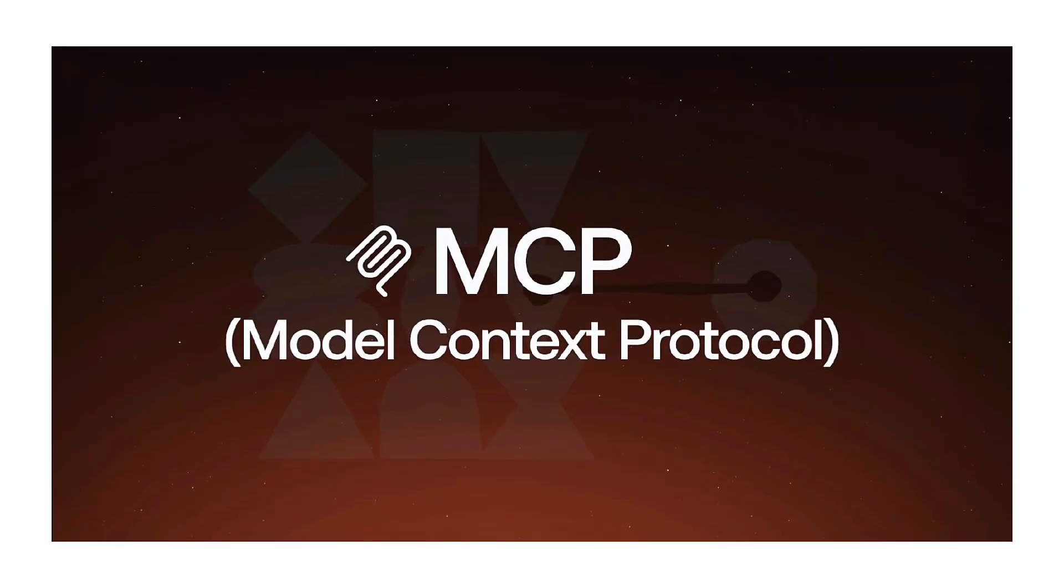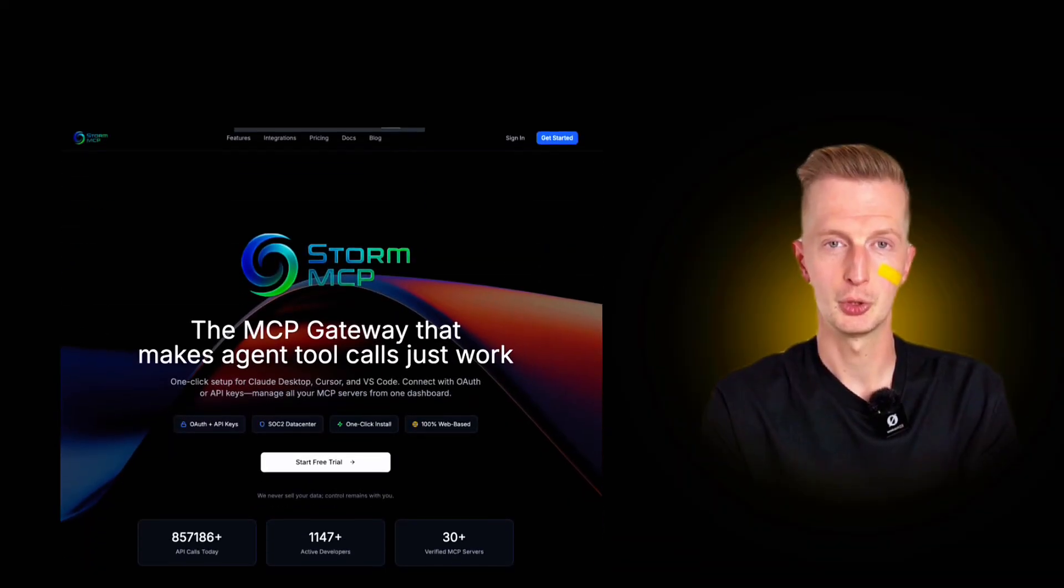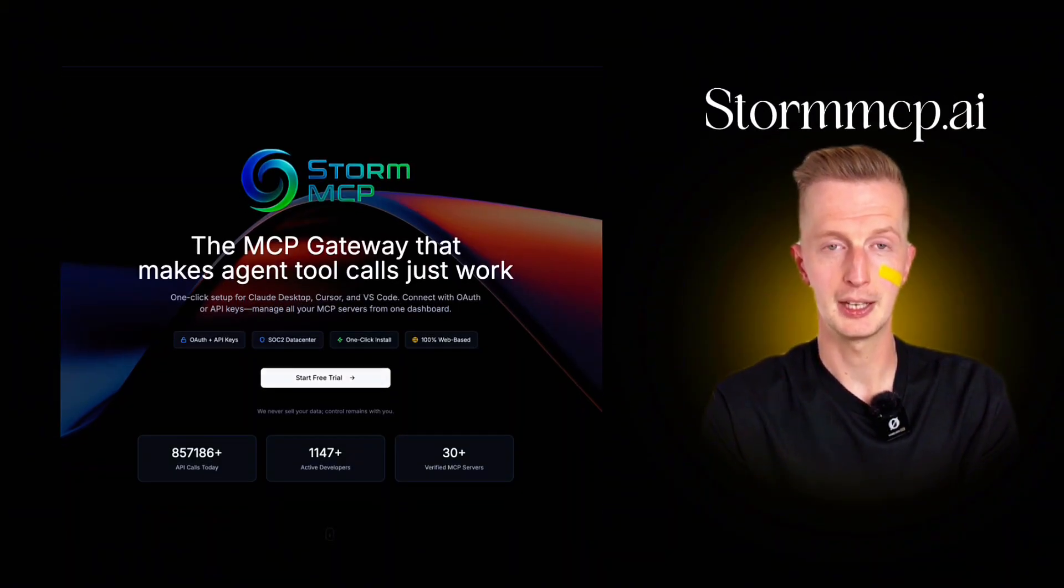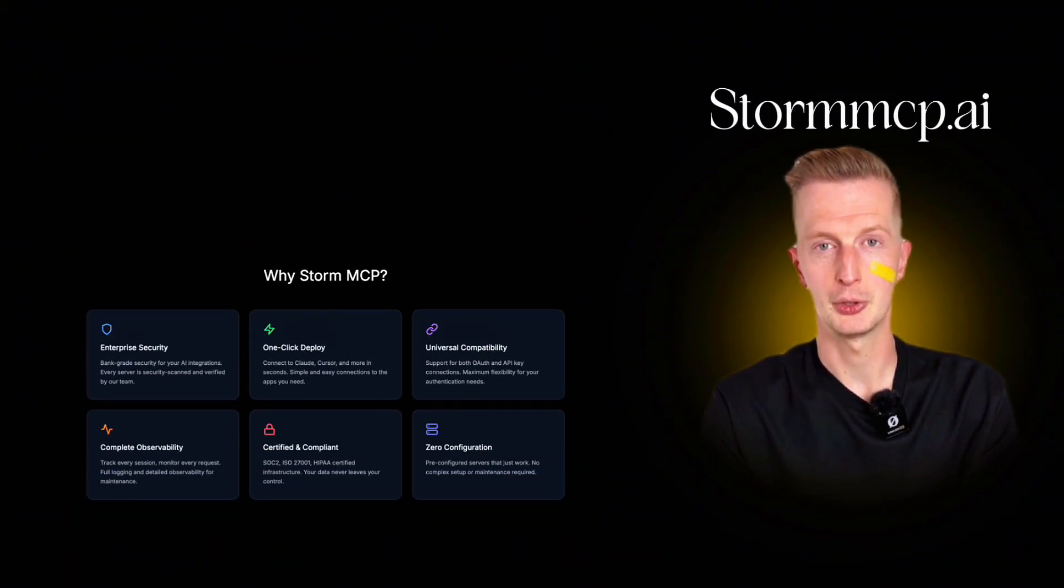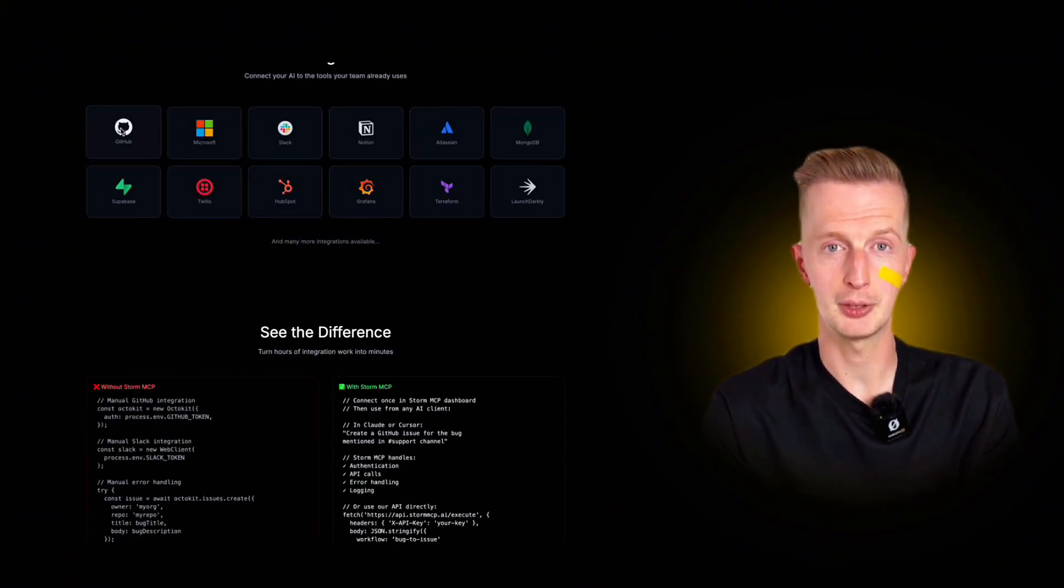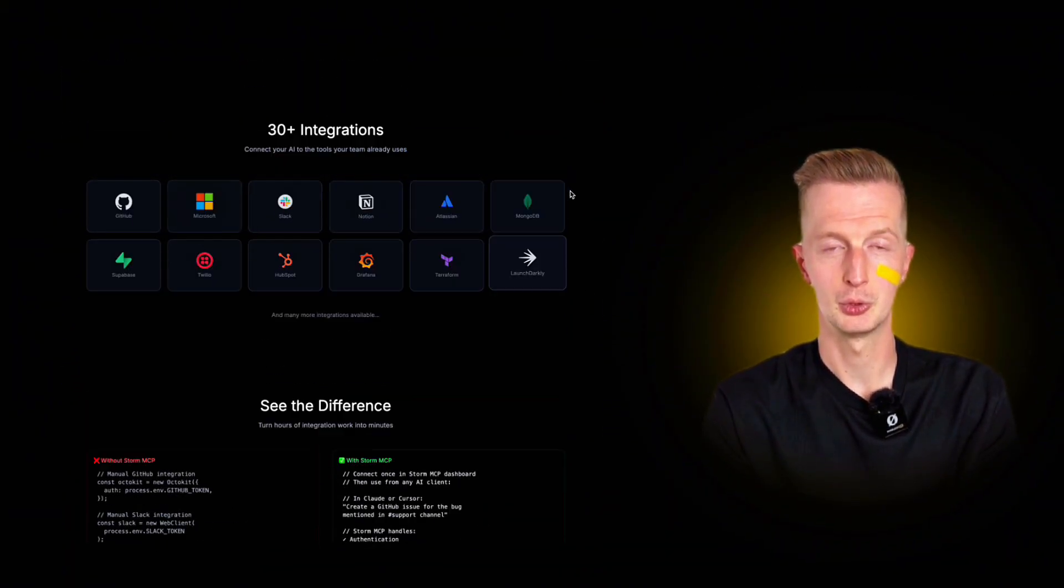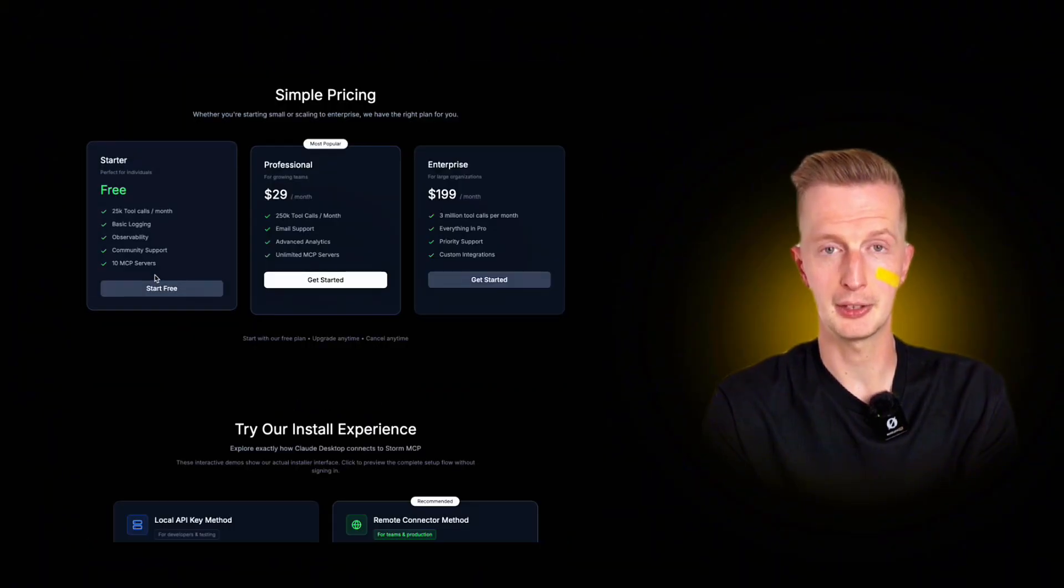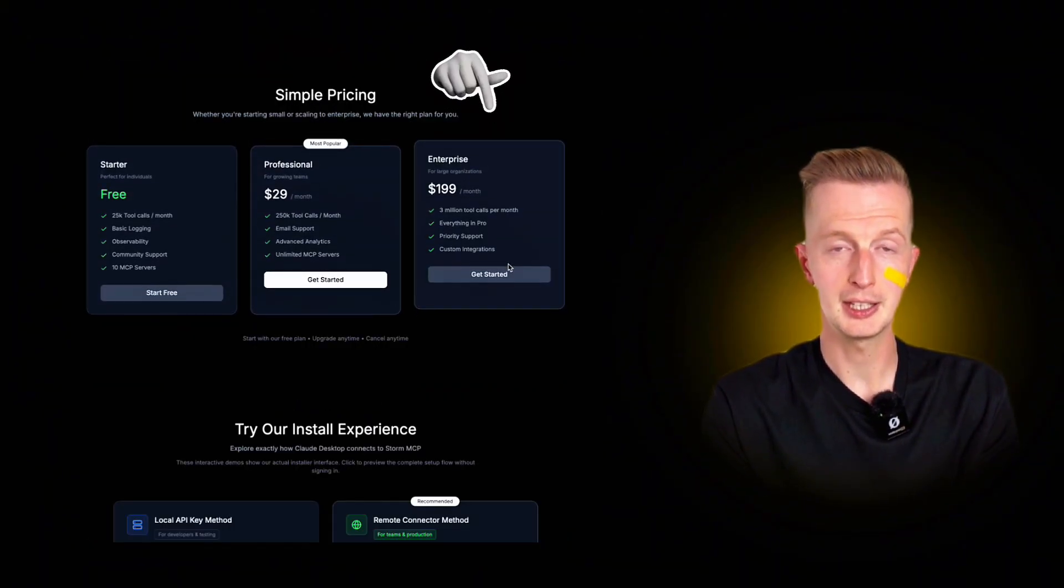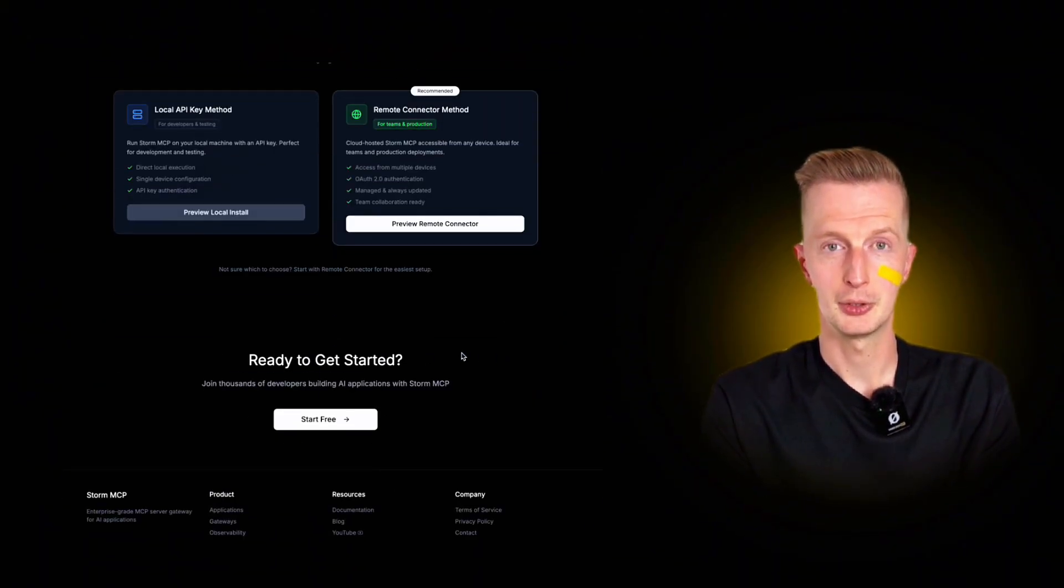There are several MCP providers, but let's say we'll use Storm MCP at stormmcp.ai. You can literally try it for free with up to 25k tool calls a month. Then it's $29 a month or $199 a month.